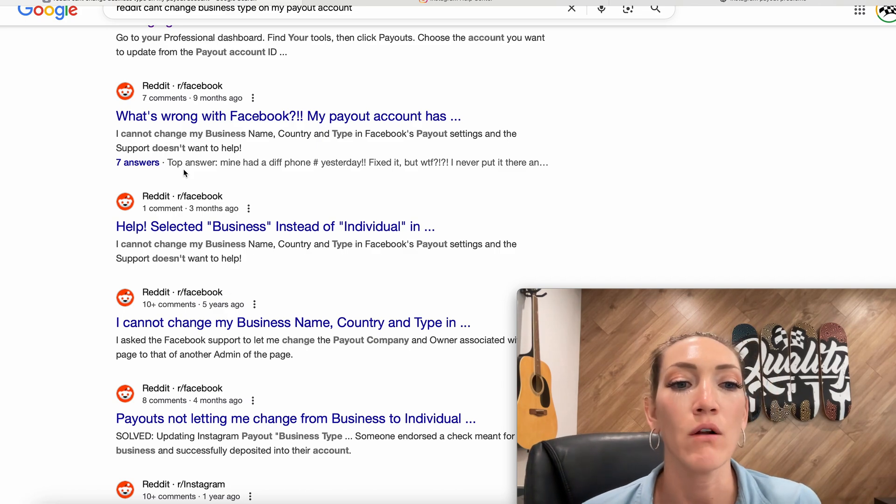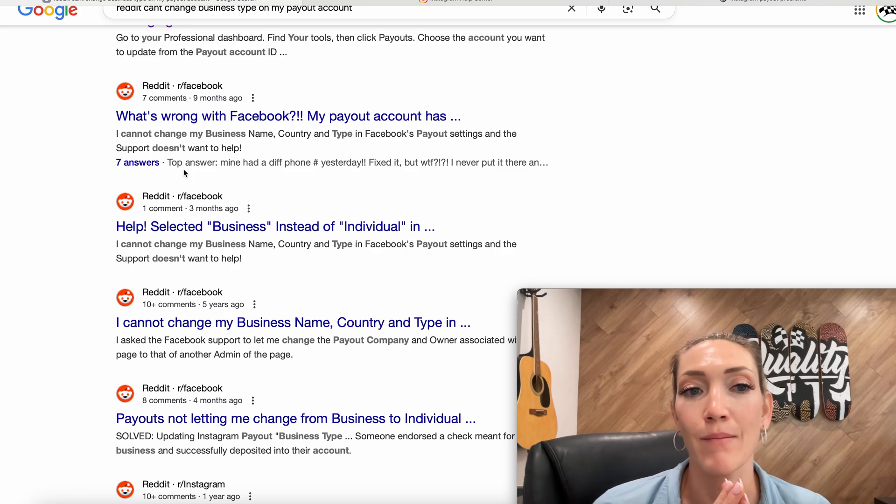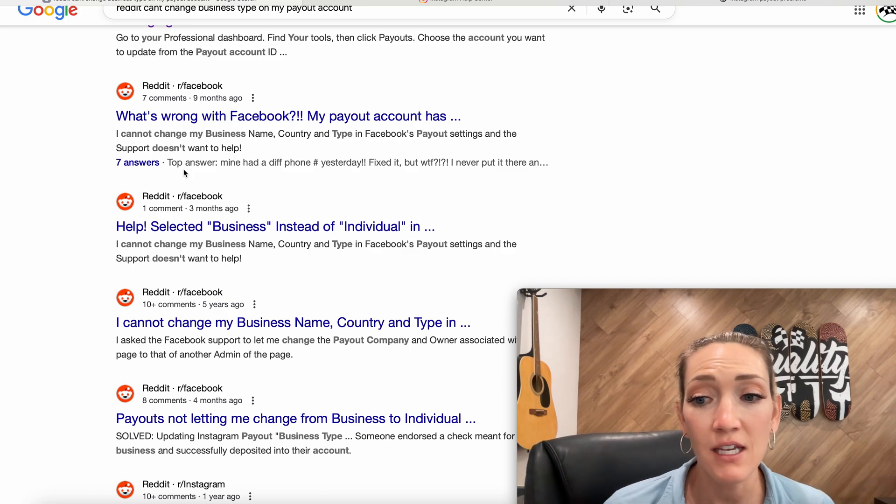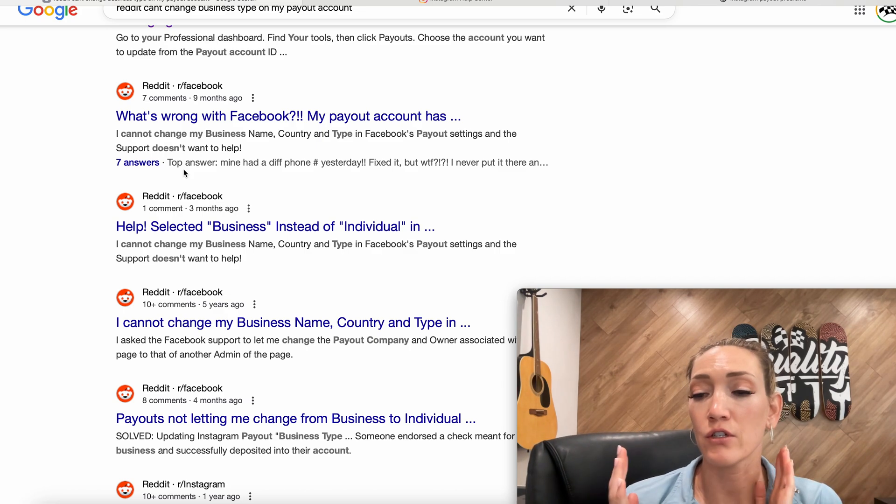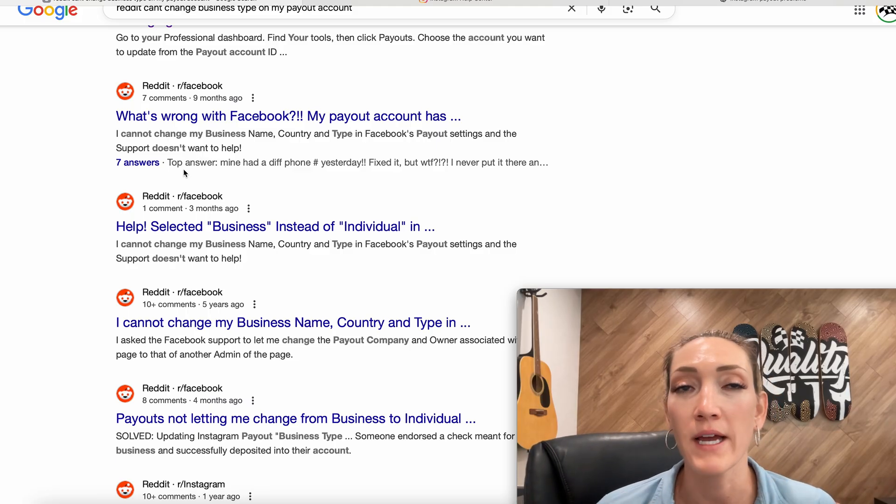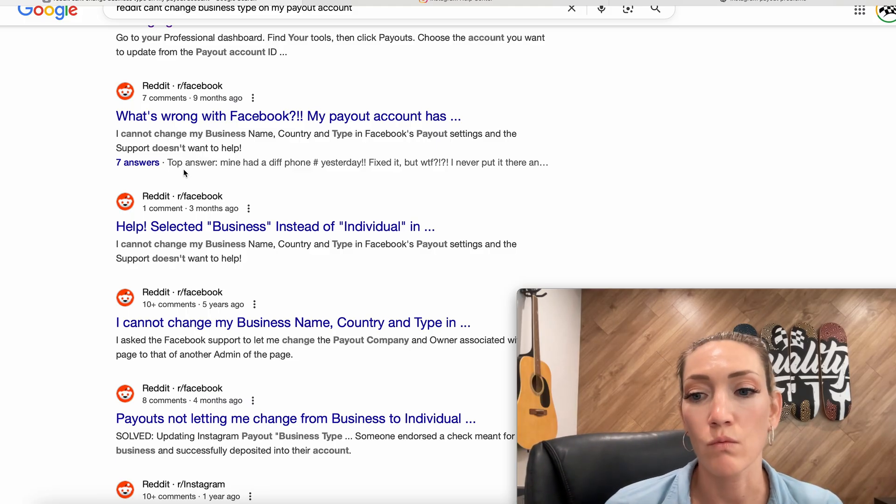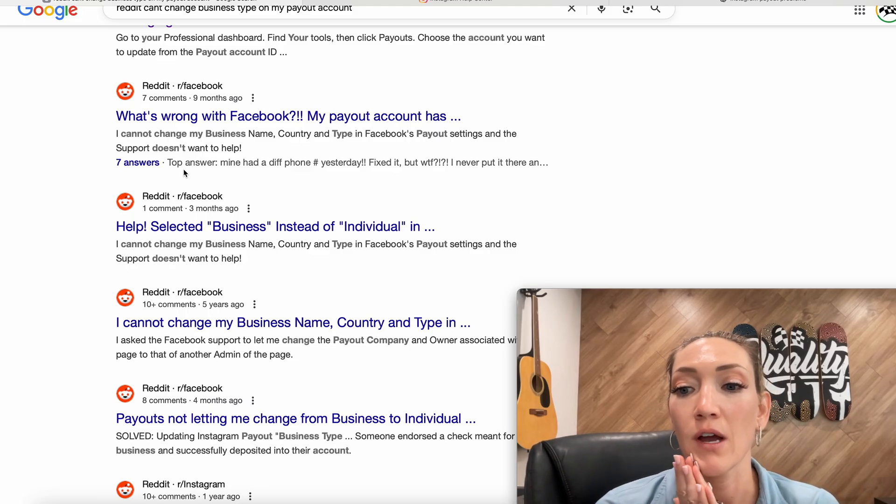So I don't know if Instagram has changed this to make their support better or what, but these two options work. So if you have any questions, leave them below.